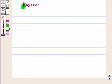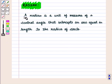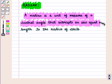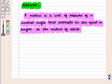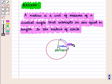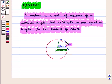Now we shall discuss radian measure in a unit circle. A radian is a unit of measure of a central angle that intercepts an arc equal in length to the radius of the circle. Thus in a circle of radius one centimeter, a central angle whose measure is one radian intercepts an arc whose length is one centimeter. In this figure the central angle is one radian, and the length of the arc equals the radius, which is one centimeter.